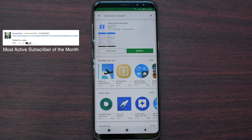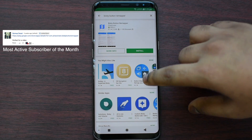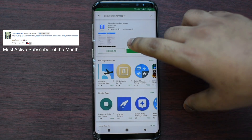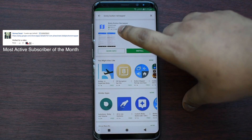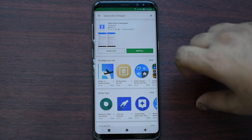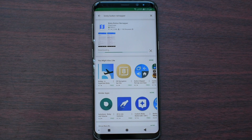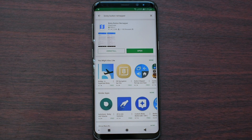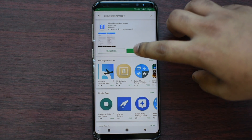Anyways, let's move on. The first step is to download this application called Bixby Button Remapper. Otherwise, the link is going to be in the description below if you can find it. Now once you have downloaded the file, just open it very quick.